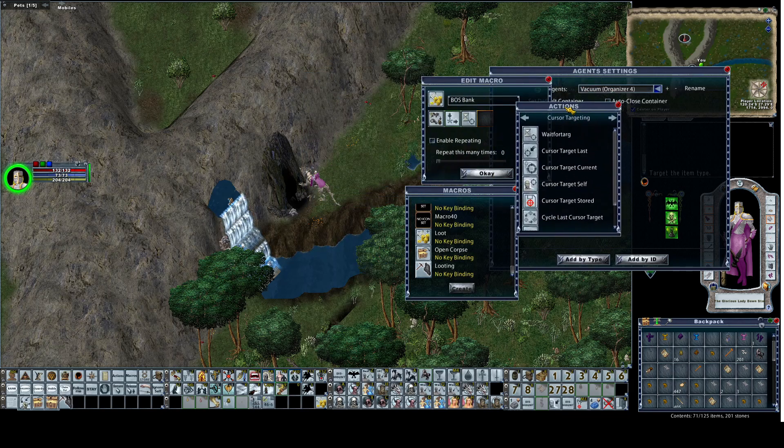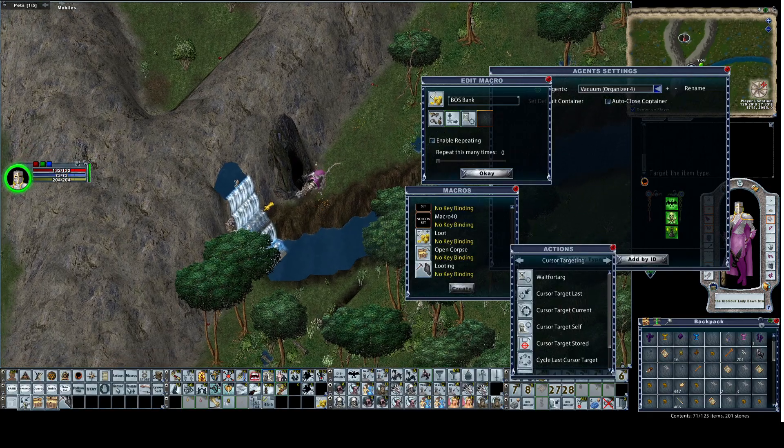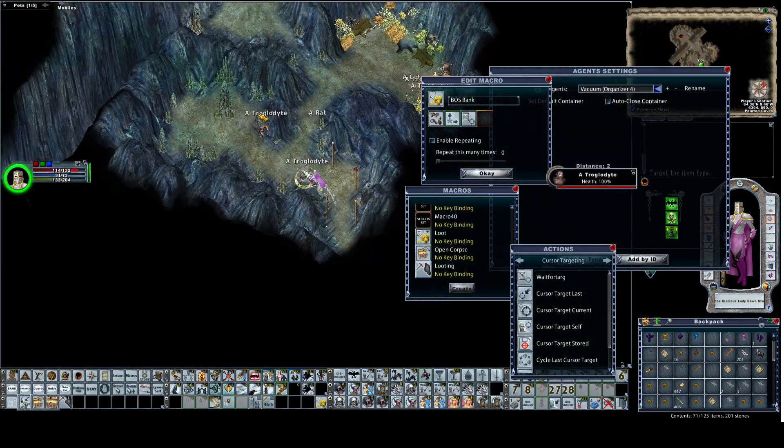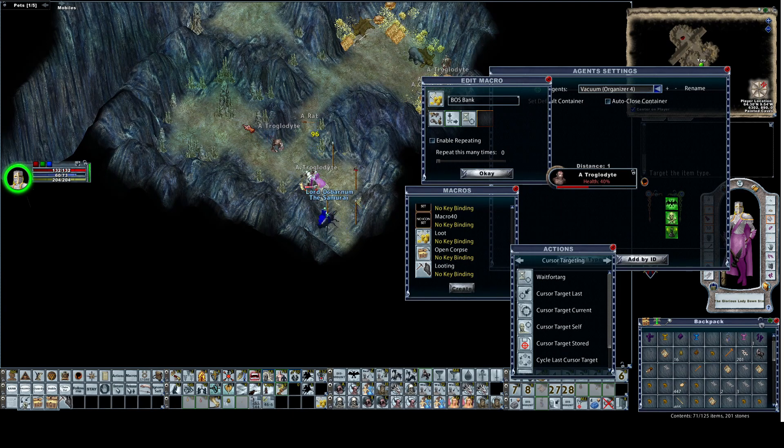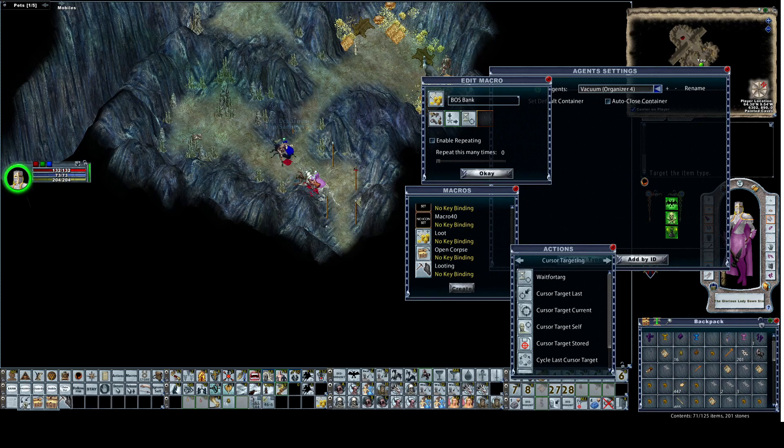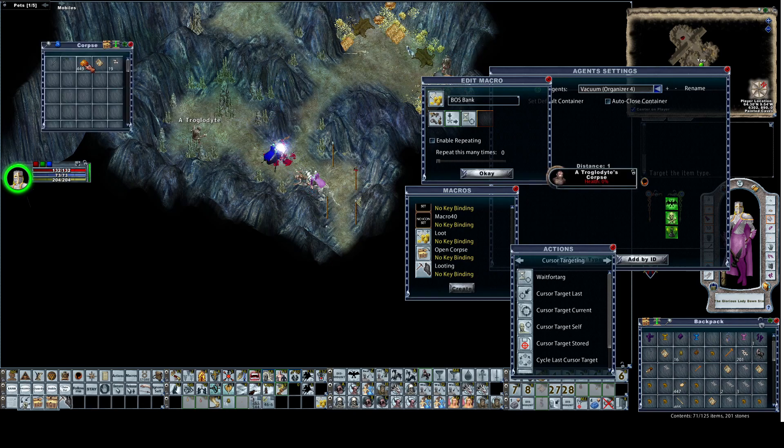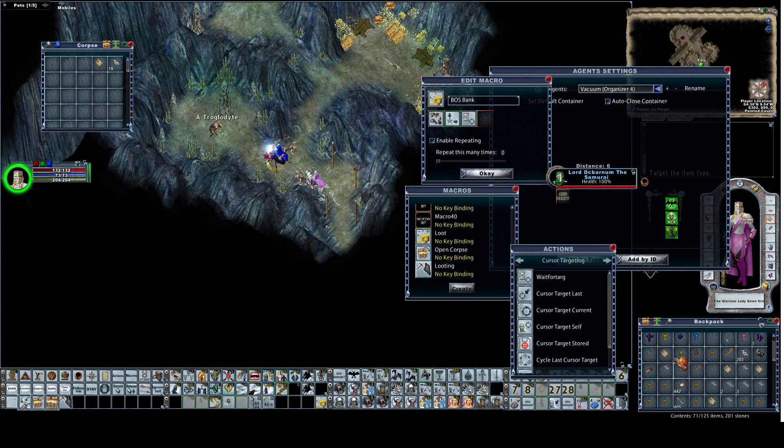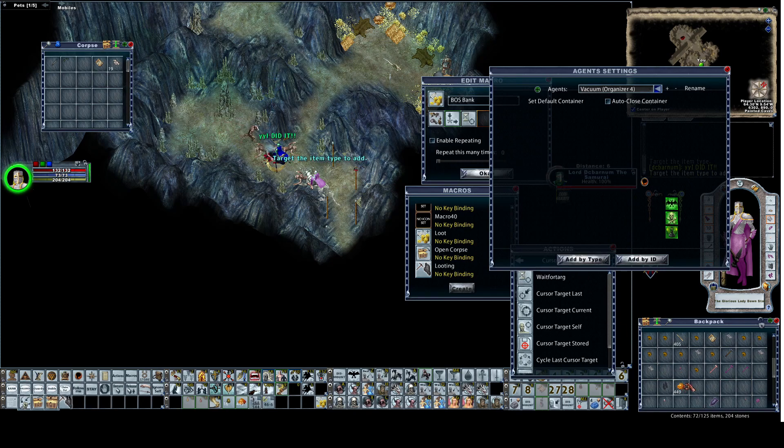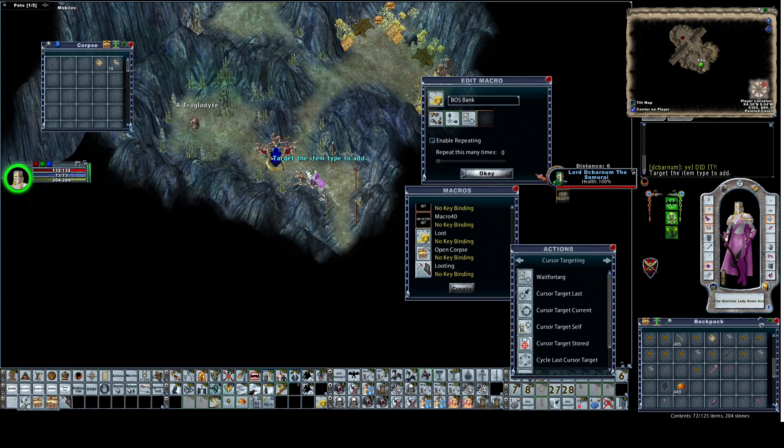You can do this of course with gold in your backpack, but I made things difficult. There's my friend DC. I'm going to take this, add it in. Add by type. Add my gold. Close that out.